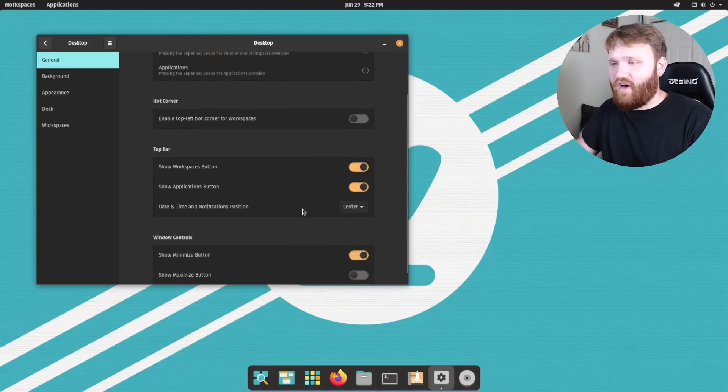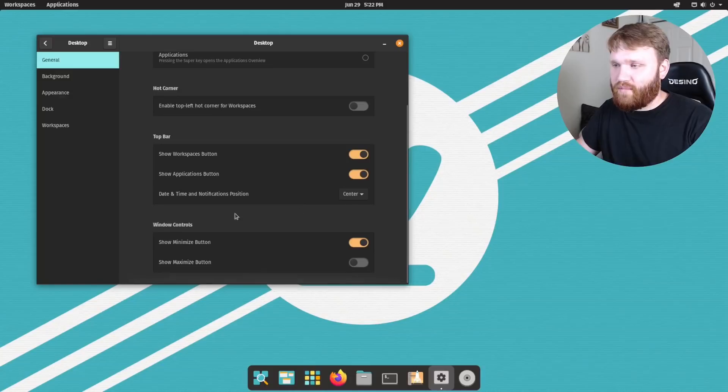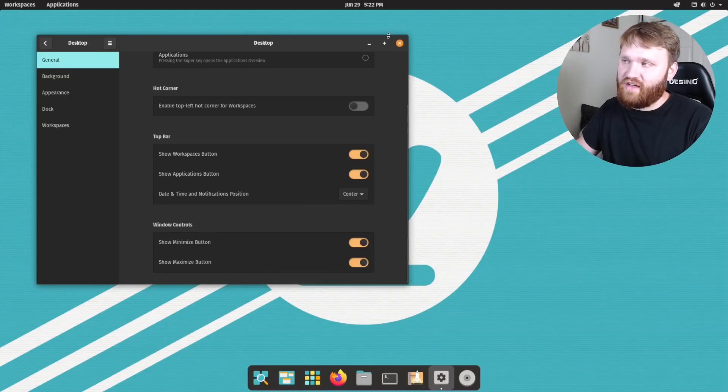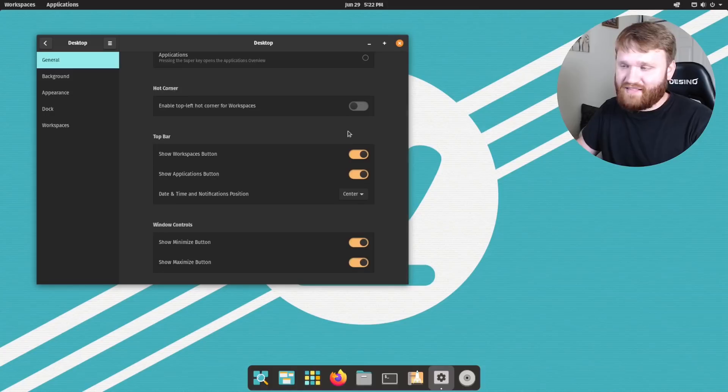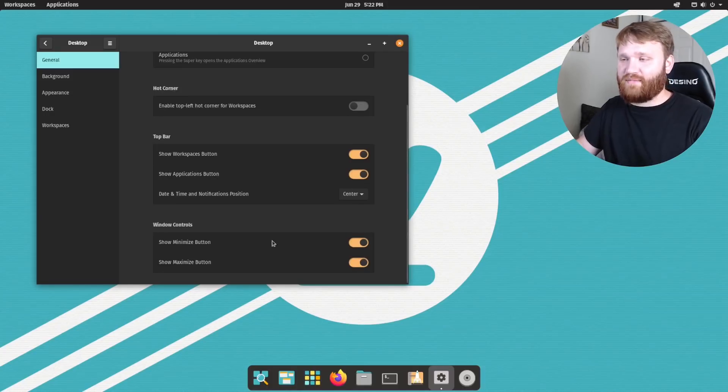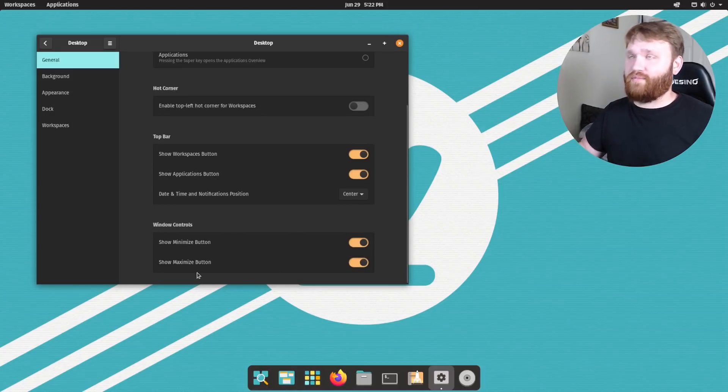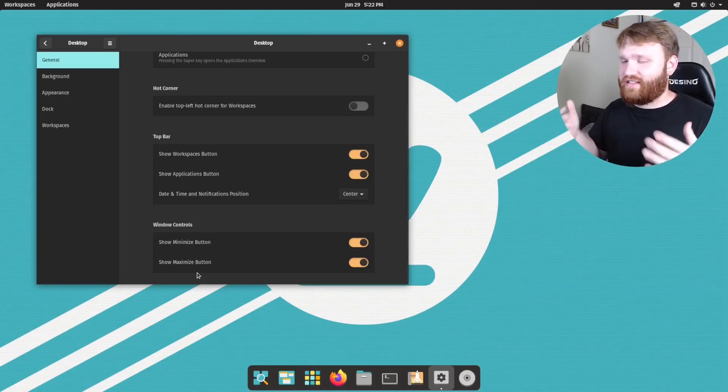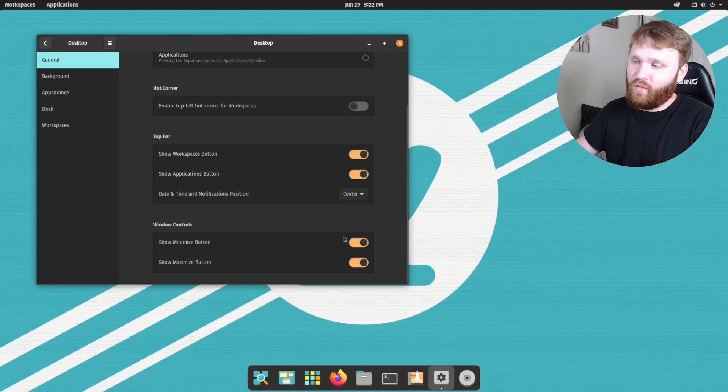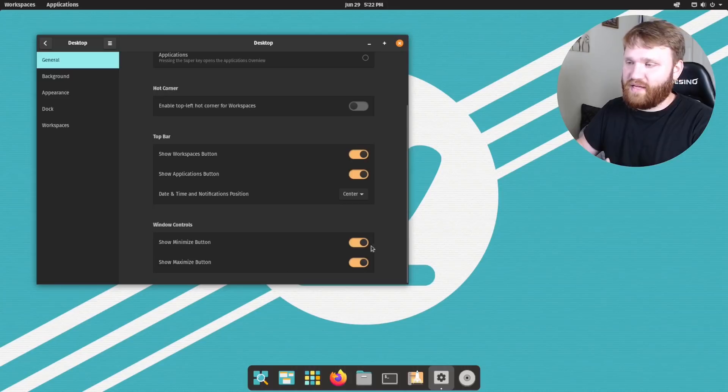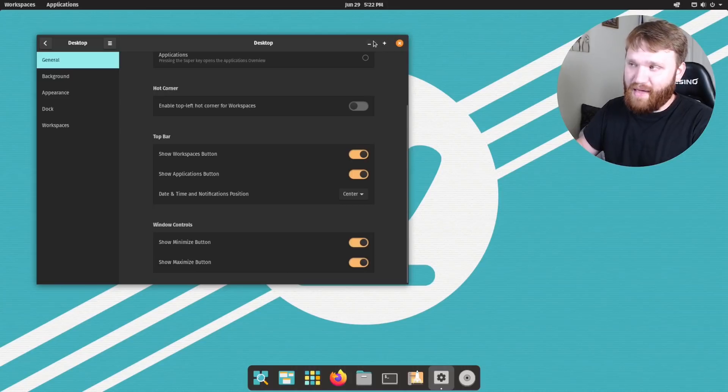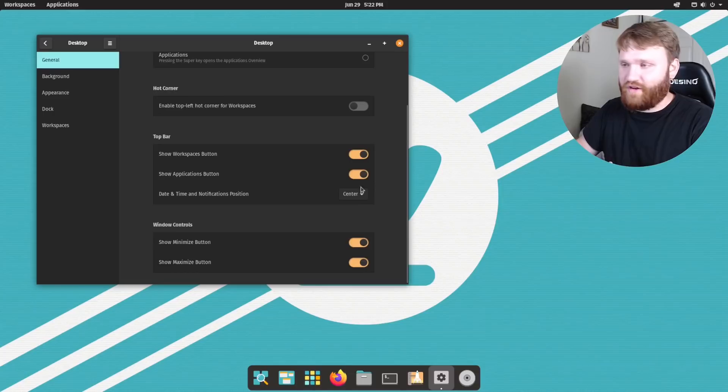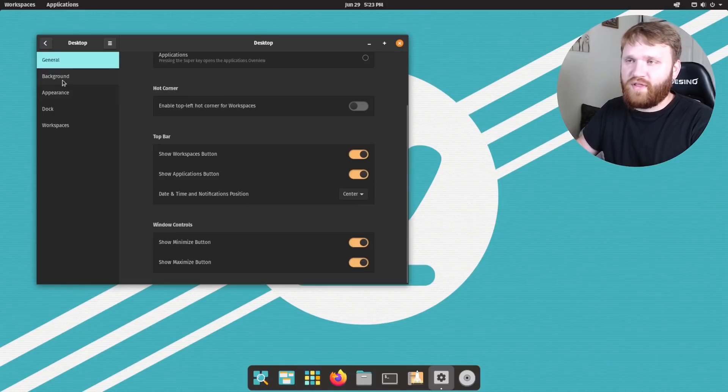We have hot corners, top bar and window controls. So right here, check that show the maximize button, which I did say this in my last video. It's really nice they included this because in my five things you must do after installing pop OS video. One of them was basically getting an extension to have the maximize and minimize buttons, but it's cool that they're included out of the gate now.